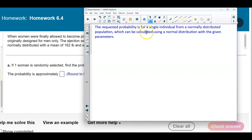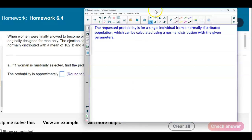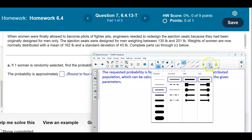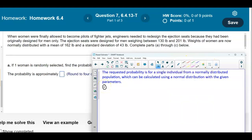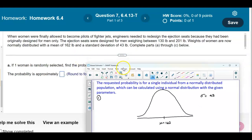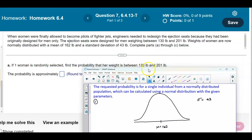The requested probability is for a single individual from a normally distributed population, which can be calculated using a normal distribution with the given parameters. We're going to draw our bell curve. The mean is given to be 162 and the standard deviation is given to be 43 pounds. We want to find the probability that one woman selected weighs between 130 and 201 pounds.